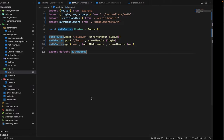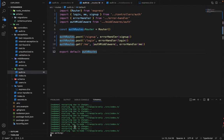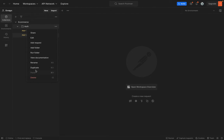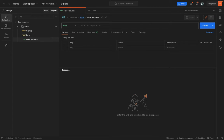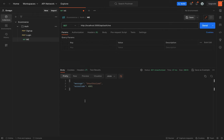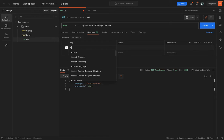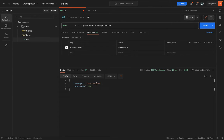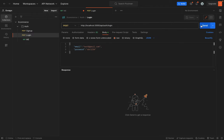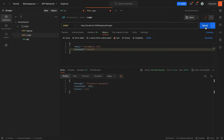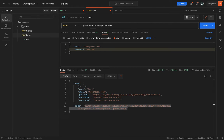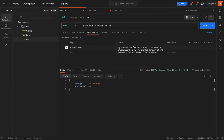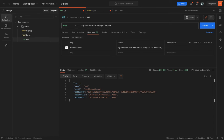Let's test this in Postman. The server is running. We create a new request to auth/me and hit send — it returns 'unauthorized' because we haven't sent any headers. We add the Authorization header, first try a random token which also returns unauthorized, then fetch a valid token from the login endpoint and send it. Now we can see the current logged-in user returned successfully.